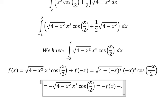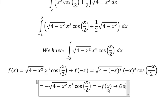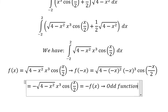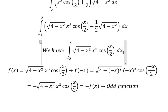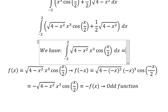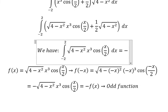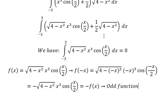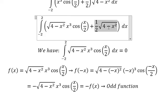This means the function is an odd function. Because this is an odd function, the integral over the symmetric interval gives zero for that part, so we are left with just the remaining term.